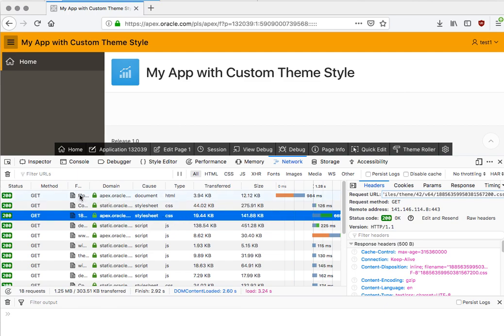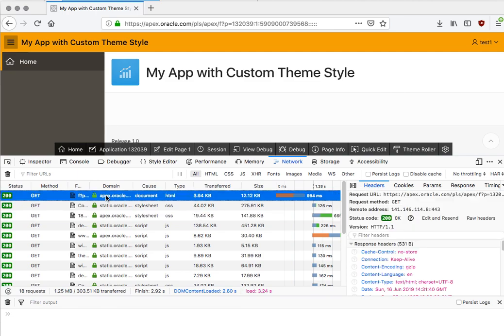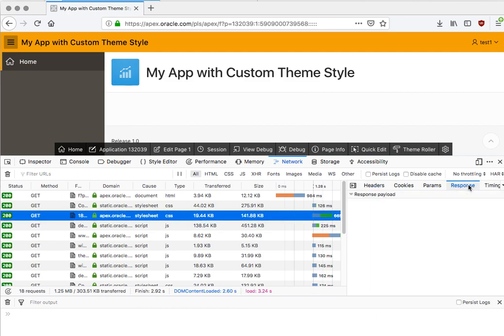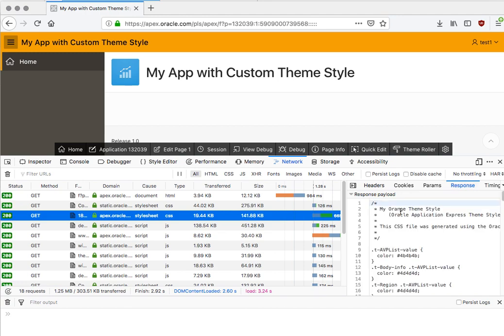But at least for the first time that you hit this application, this is an actual other hit on the database. So you have the main page, the F procedure that renders the page, but then you also have this separate database access just to get the file. And it looks like, yeah, we have the beach ball because it's a lot of data here.